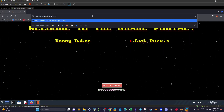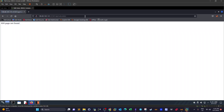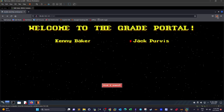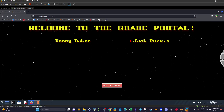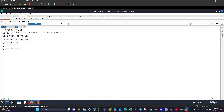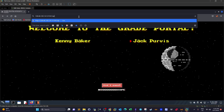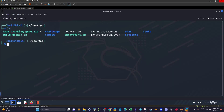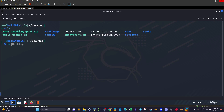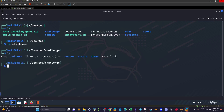Trying to navigate directly to the API slash calculate page returns 'page not found' — we cannot access it directly. Now I have the challenge files downloaded. After extracting the zip we can see all the extracted files, including the challenge config and other project files.